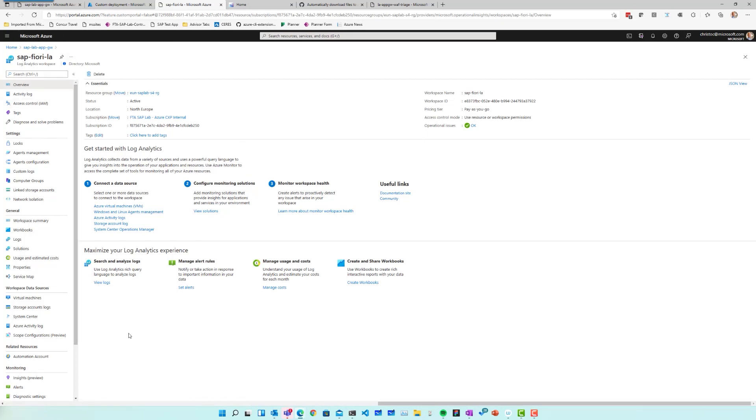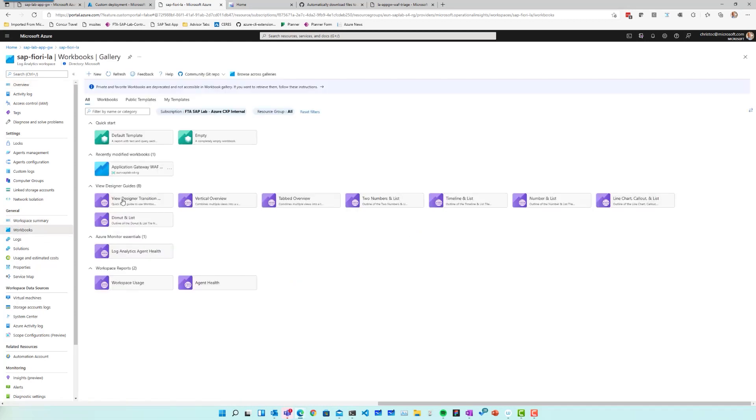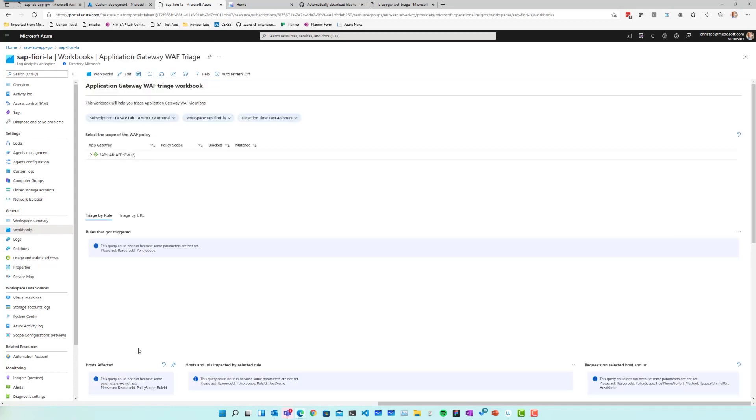So I just opened a workspace on my site here. If I go to workbooks, I'll find a new workbook called Application Gateway WAF triage. Now, in order for me to explain how you can use this workbook, it might be helpful to look at a small example.